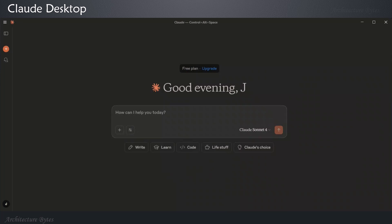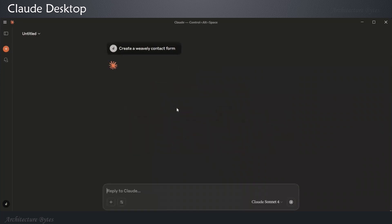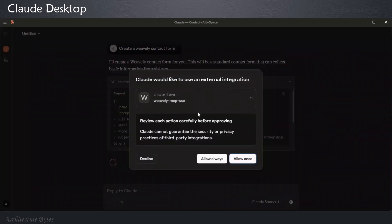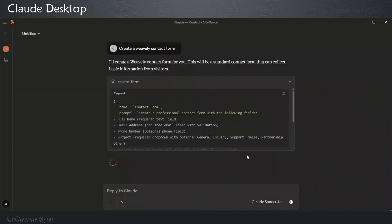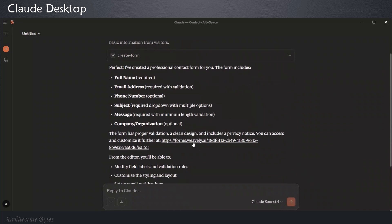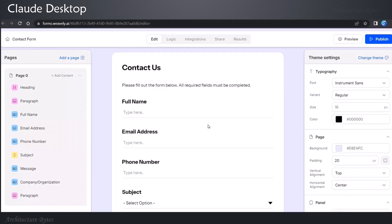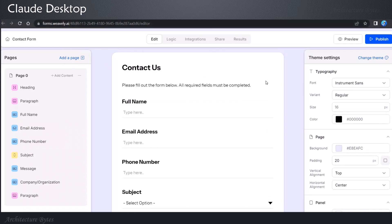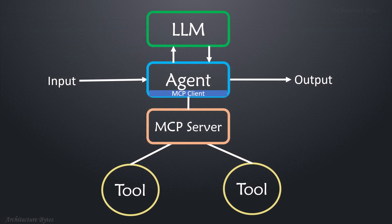Now let's add the same prompt: create a Weavly contact form. Claude responds: I will create a Weavly contact form for you. It asks for permission — Claude would like to use an external integration — so we say yes. It responds: I have created a professional contact form for you, and it provides a link to the form created externally. When we open that link in a browser, we can see a form that has been created on the Weavly website. That is how MCP works.